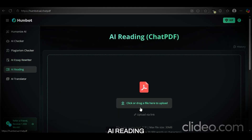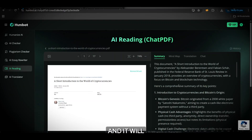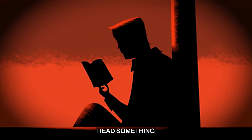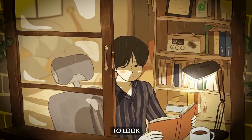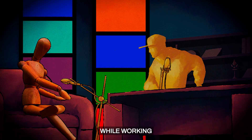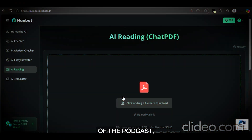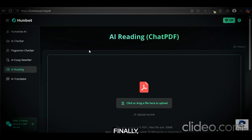Next up is the AI reading feature that can read you anything. Just upload the PDF file and it will start reading the document. It comes in handy when you want to read something but don't have enough energy to look at books, or you want to listen to a podcast while working. Just download the transcript of the podcast, upload it to the AI reader, and you can be more productive than ever.